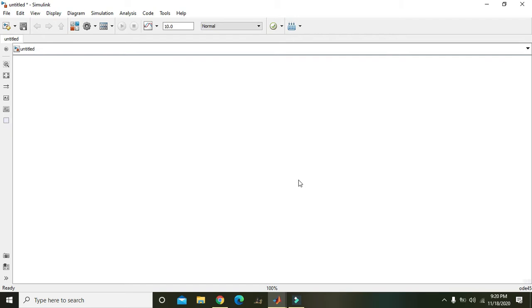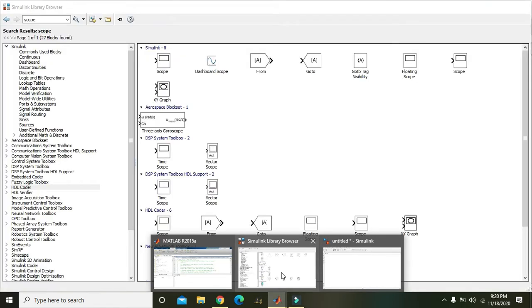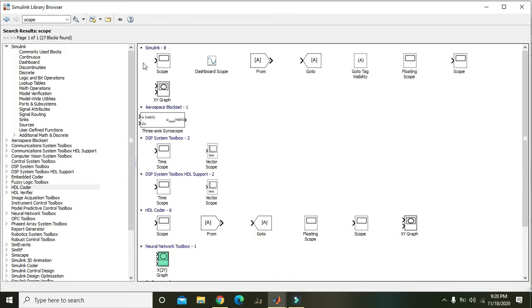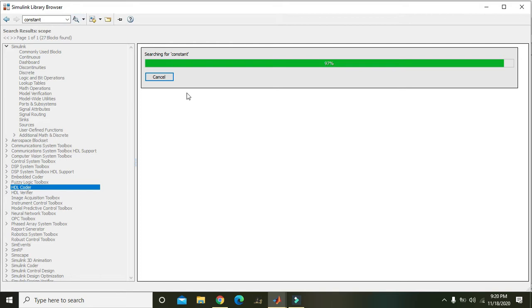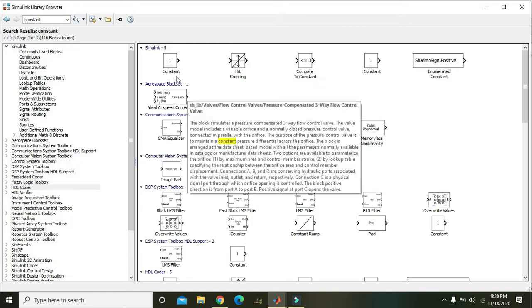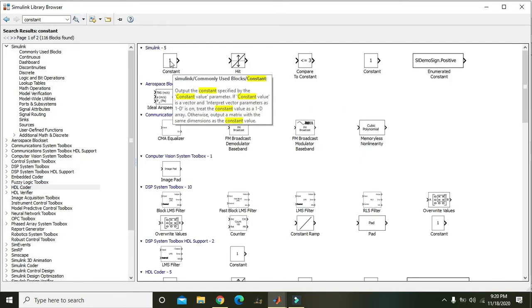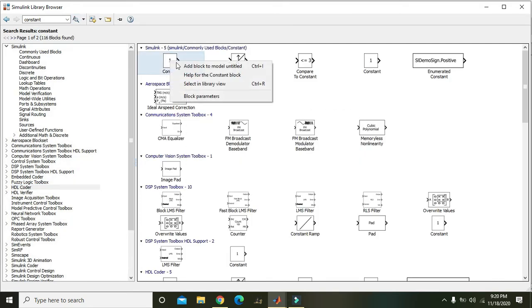In this video tutorial we will learn how to use an integrator block within Simulink. For it we need to go to the Simulink library browser and here we will write constant. This constant will act as our input to be fed into the integrator block.